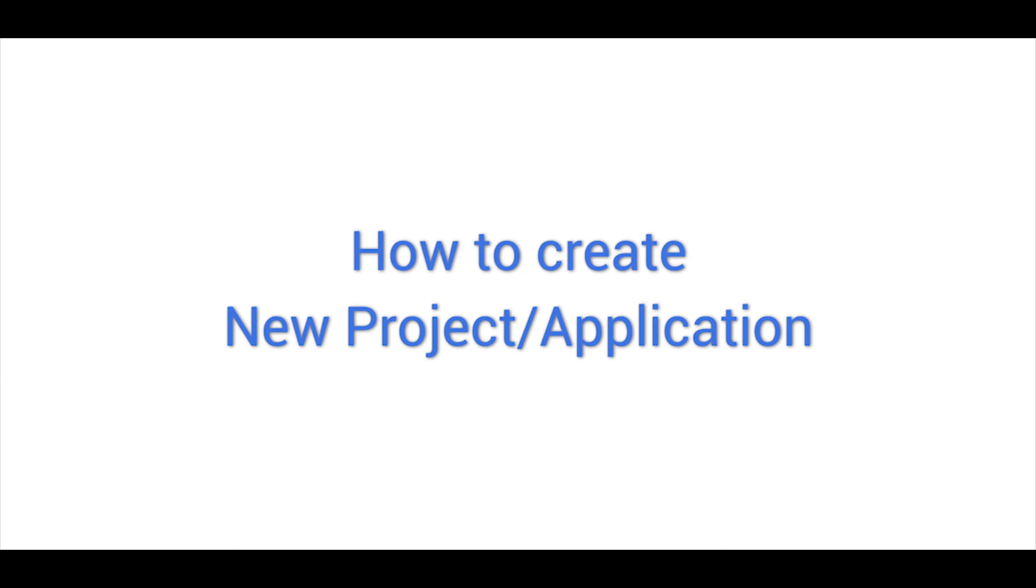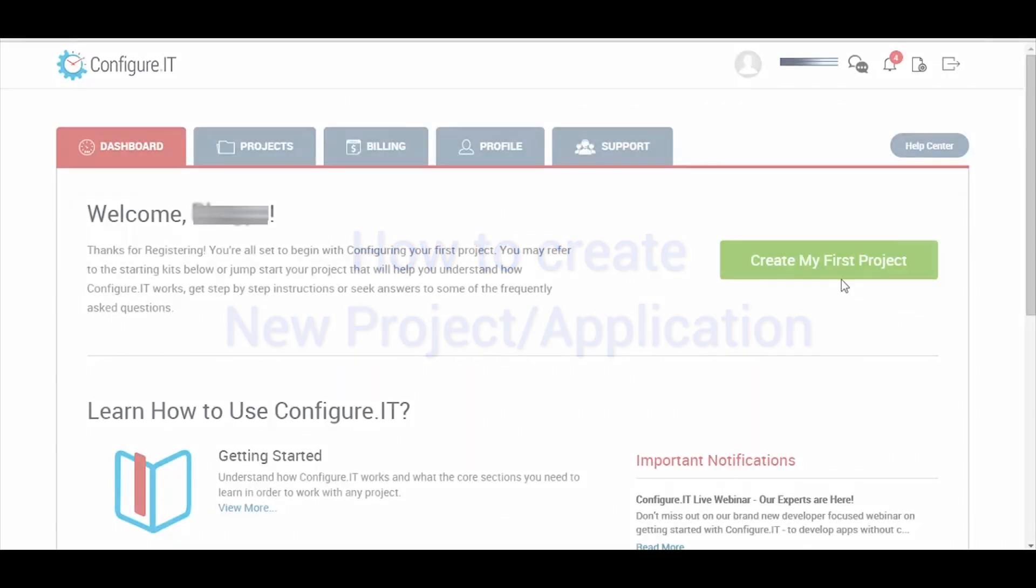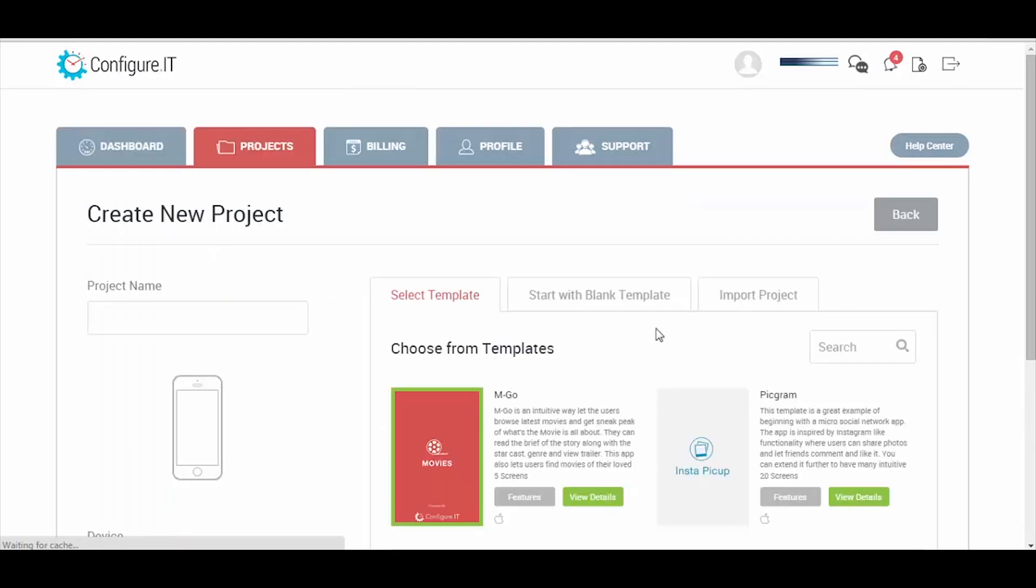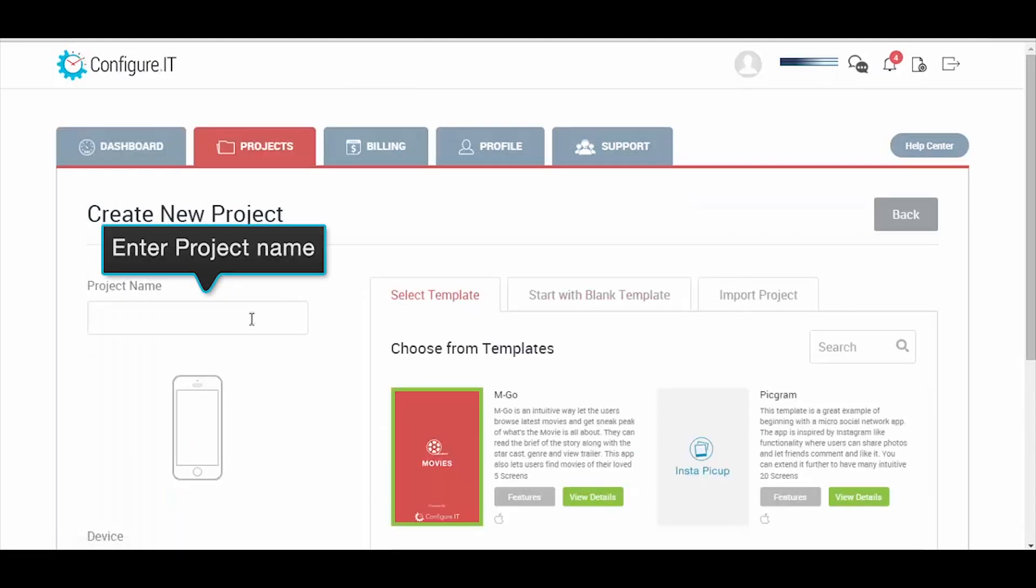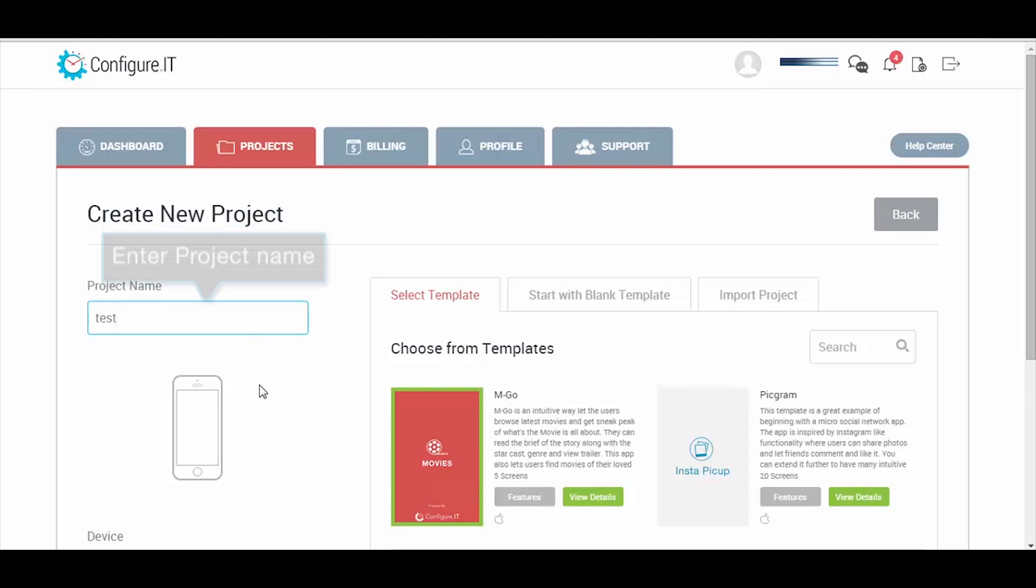Start by creating a new project. Click on 'Create my first project' and enter the most relevant project name for your concept.